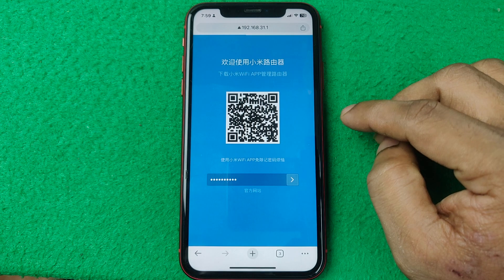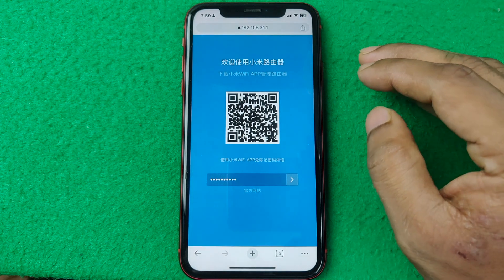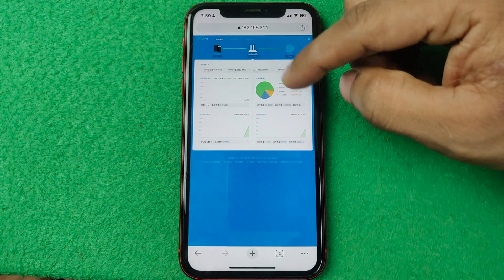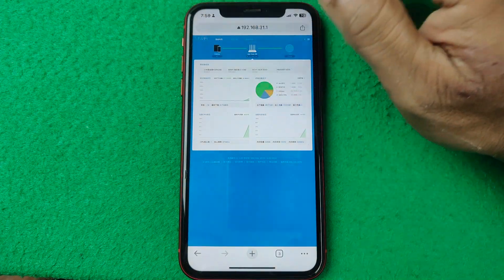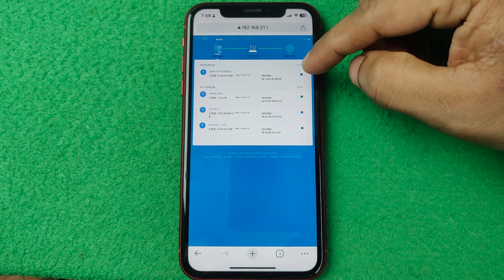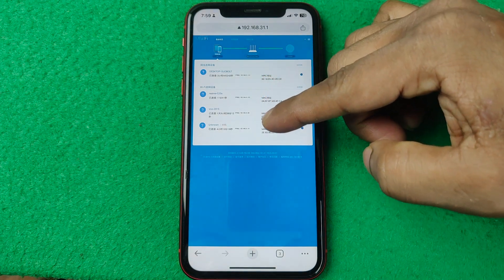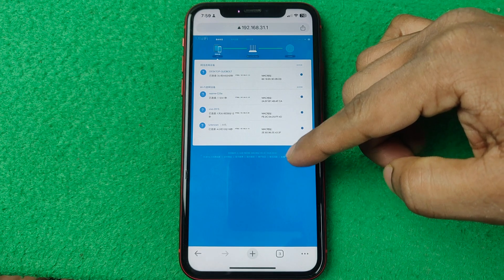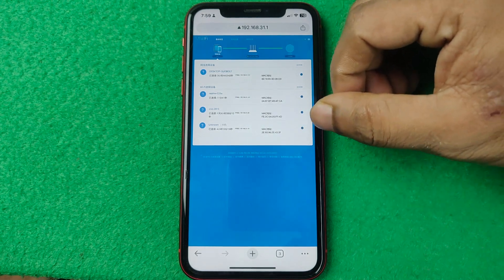It will open with other options. As you can see, the main dashboard is showing. Tap on the device icon and you can see I have four devices connected to my router. That's how you check how many devices are connected to Wi-Fi.